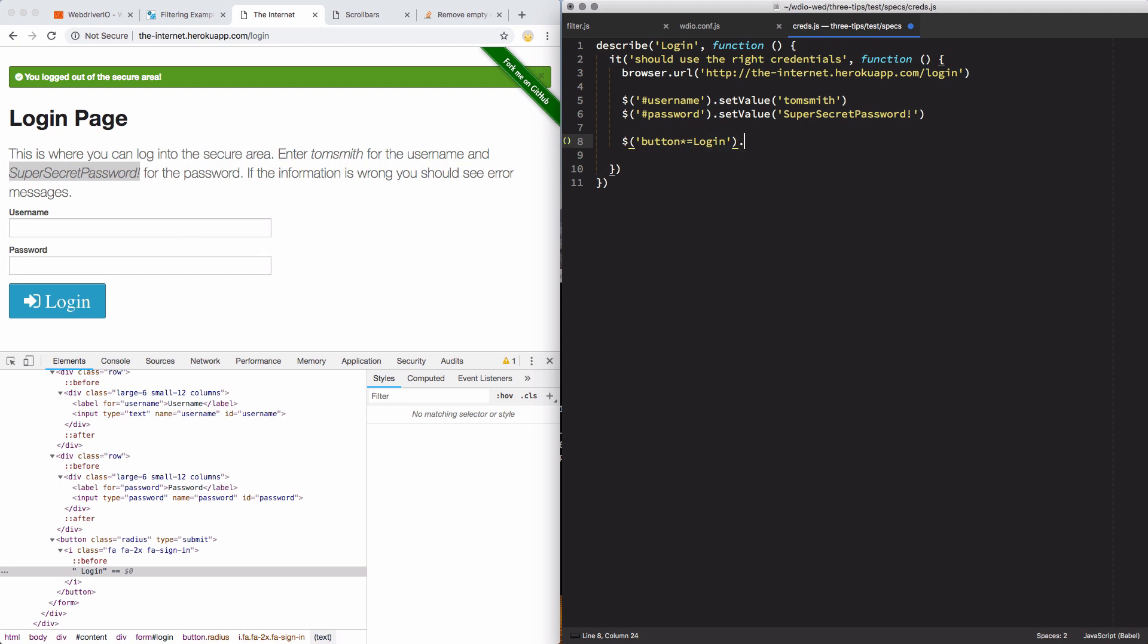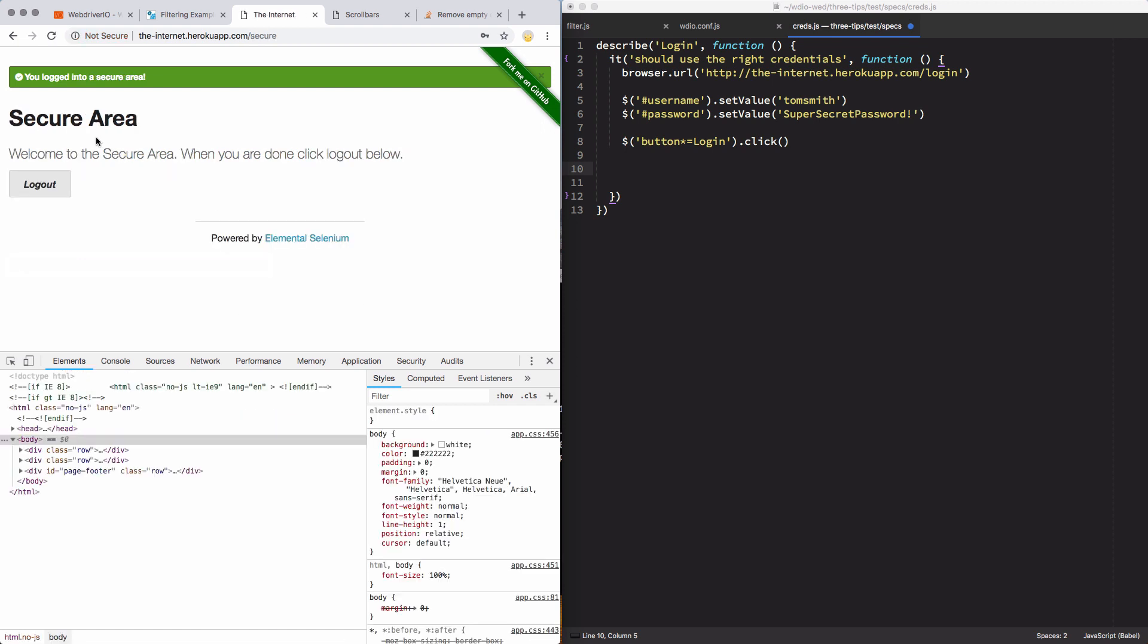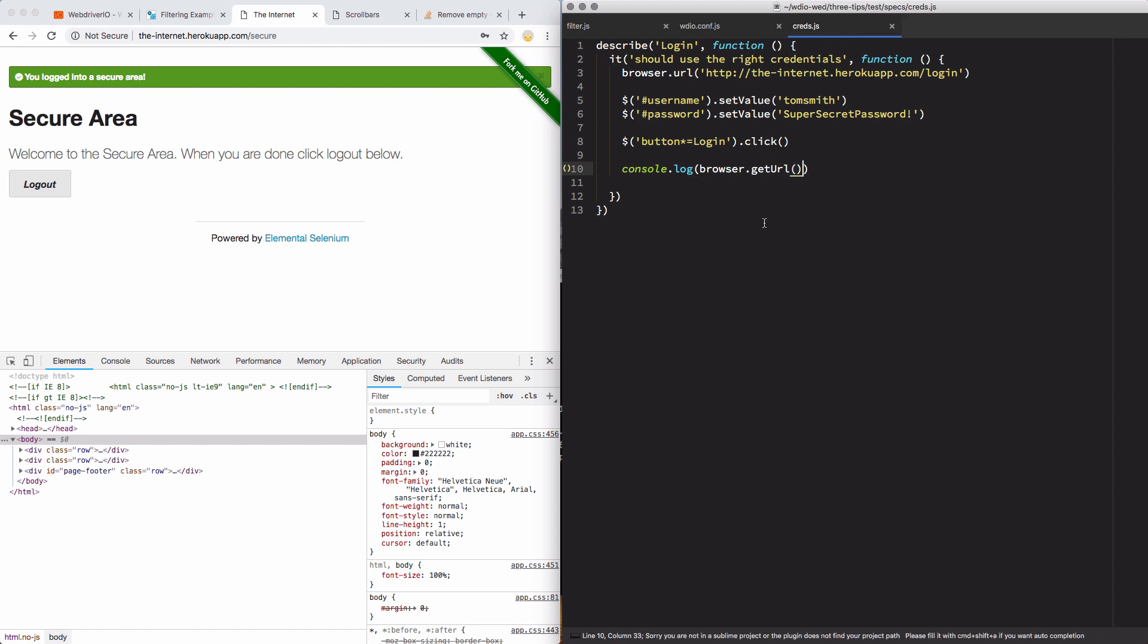And then I will, I don't know, let's see what I want to do. I'm Smith, super secret password, login, welcome to secure area. We'll just log out that it has the URL. Normally, I would do an assertion here like expect browser.getURL to contain secure. But I'm feeling extra lazy today, so I'm not going to do this. I am going to run this script to make sure everything worked as expected.